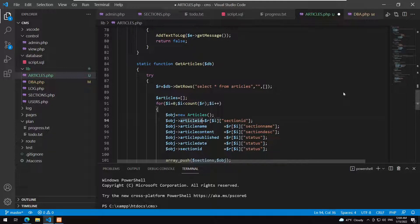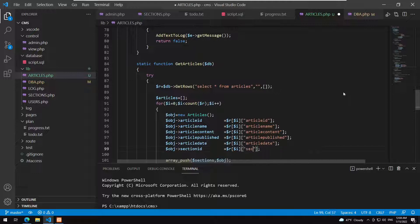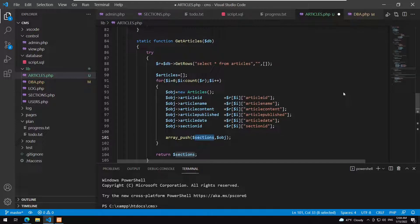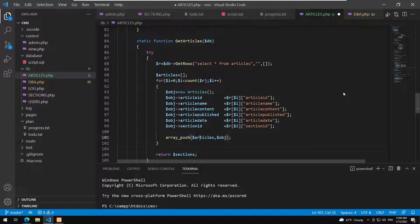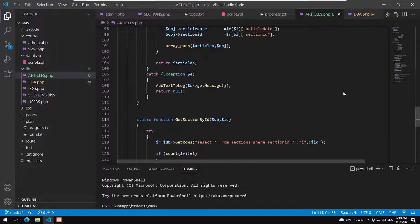Each article object is populated with: article_id, article_name, article_content, article_published, article_date, and section_id. We return the articles array and save. Finally we add get_article_by_id.